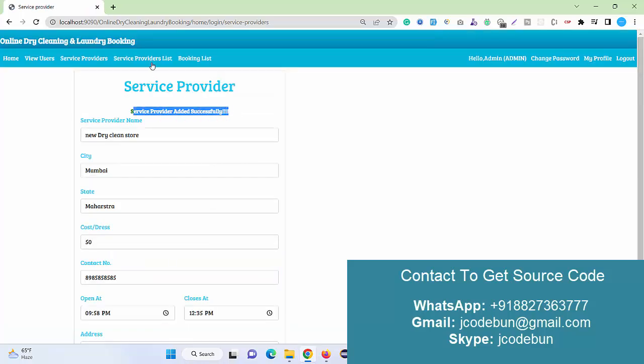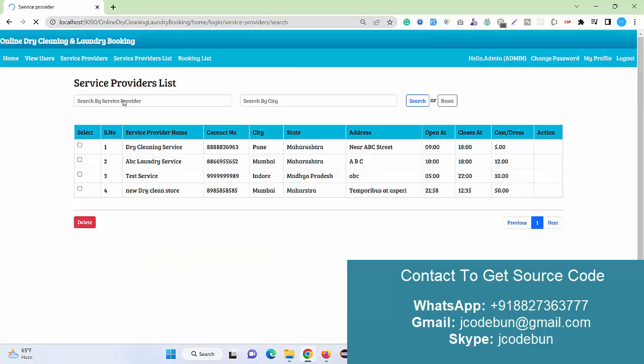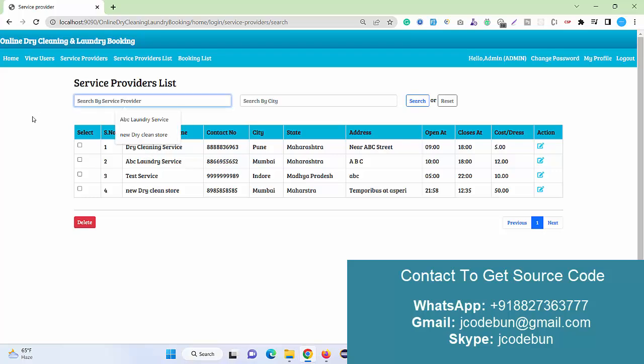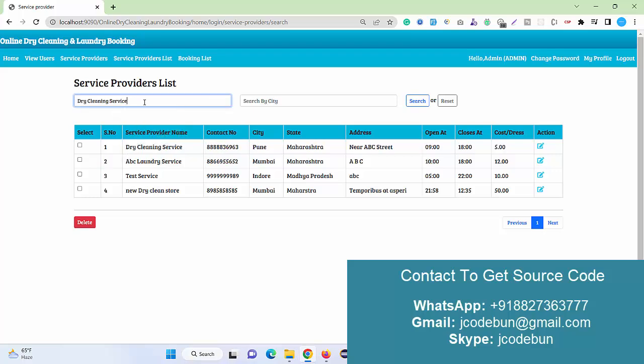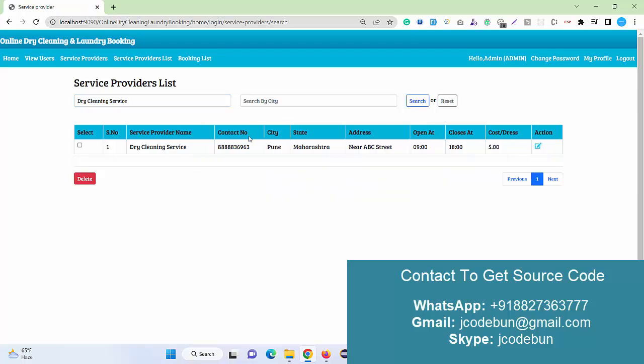The service provider will display now in this list. Also the admin can check the list of service providers. Admin can search here for the service providers list by the service provider name. If I'm going to enter this here, admin can search and filter out the data.